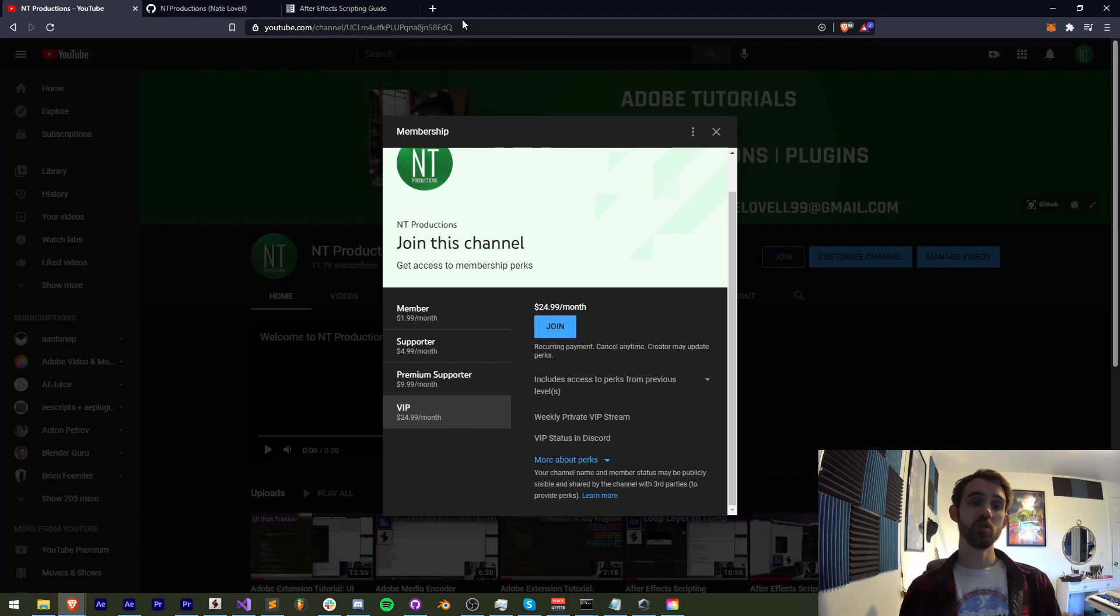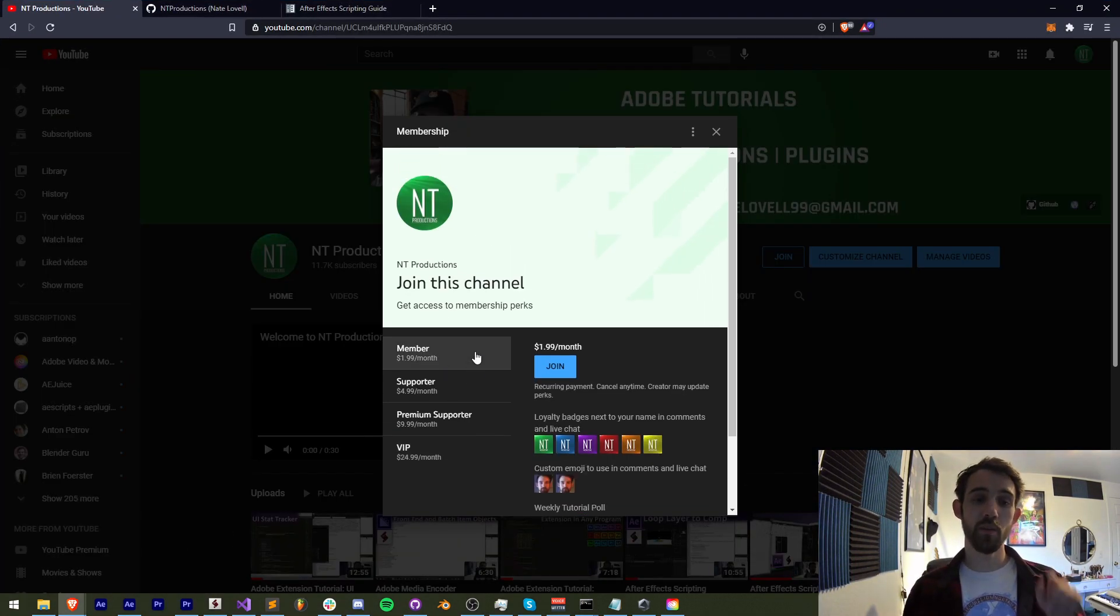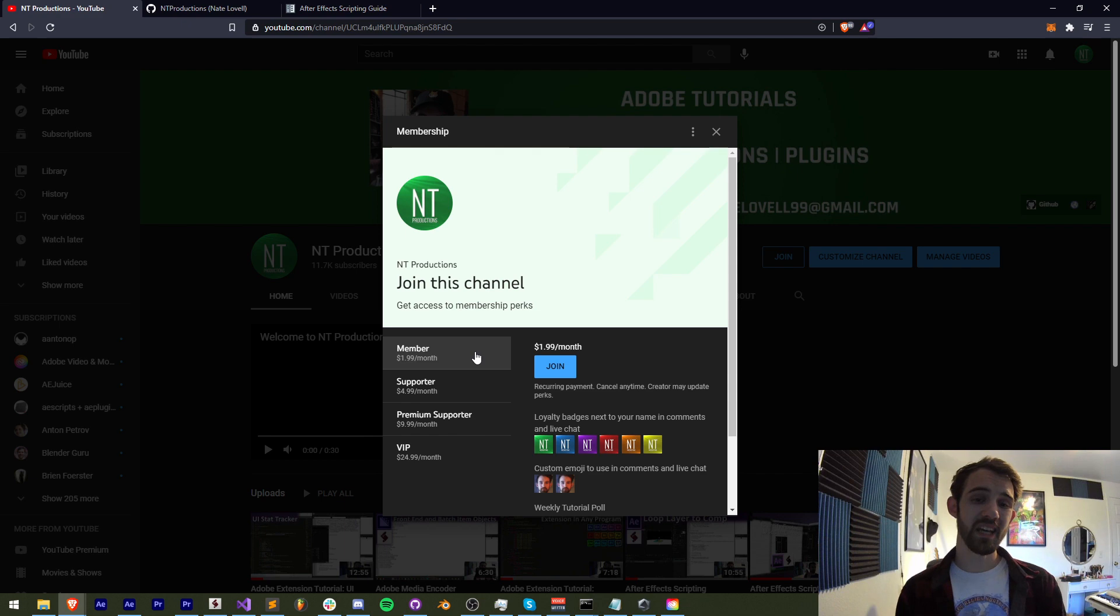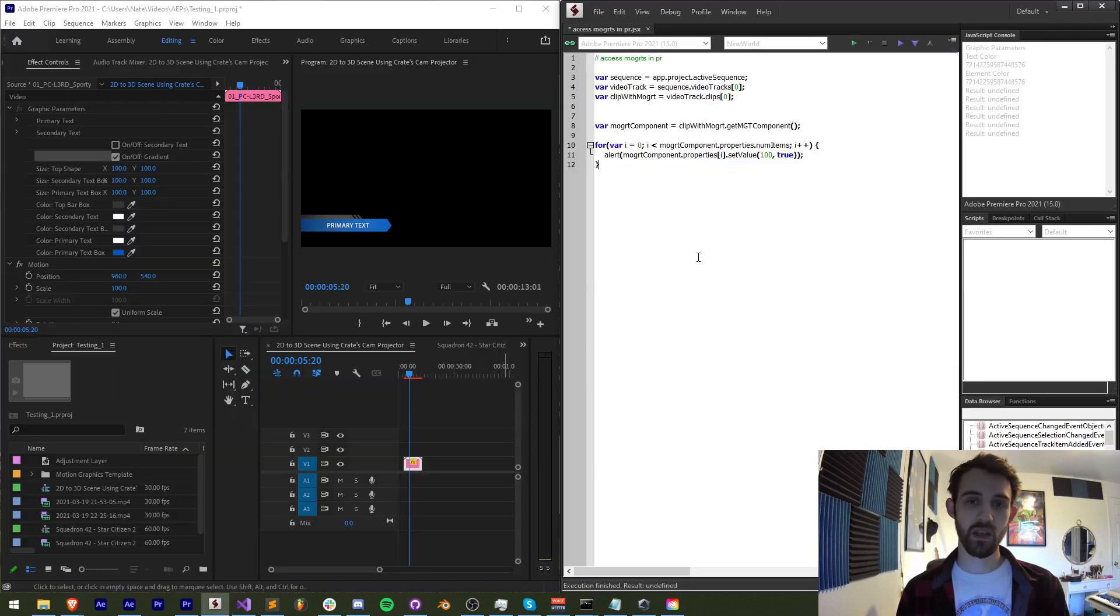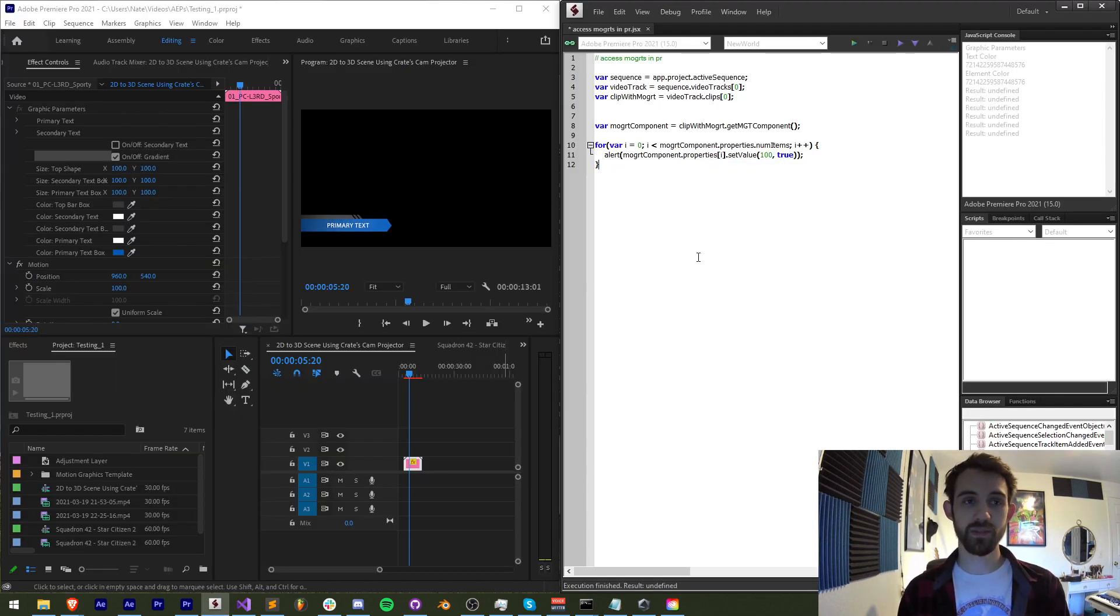And if you want to help support the YouTube channel, link will be in the description. You can become a member, supporter, premium supporter, or VIP, get cool perks, and help us out financially. Thanks again for watching, we'll see you next time.